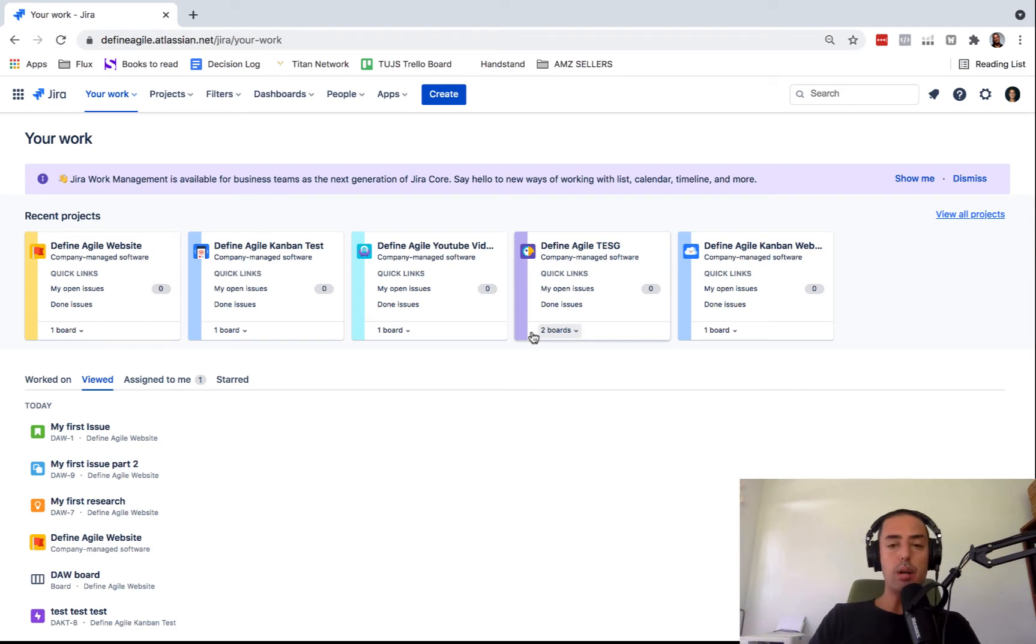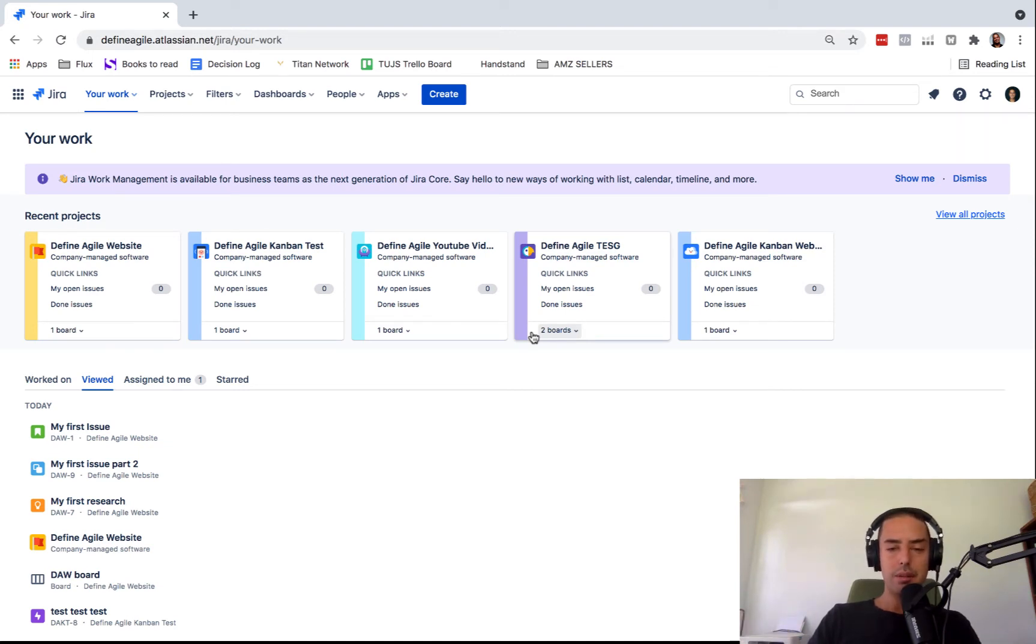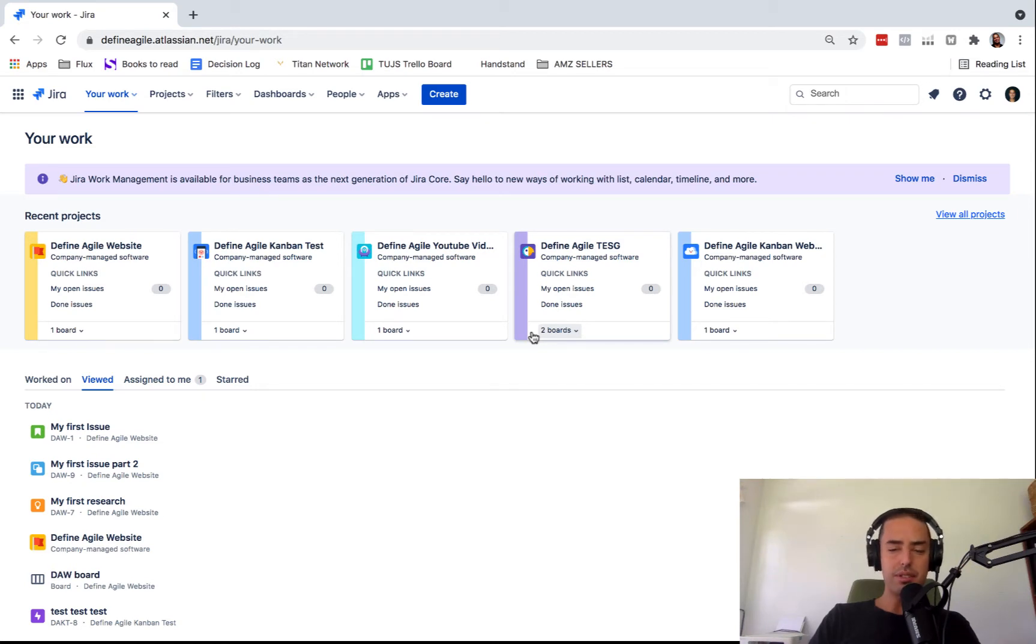And today we're going to talk about how to find your sprint in Jira, which actually apparently is a very common thing, but not very straightforward.